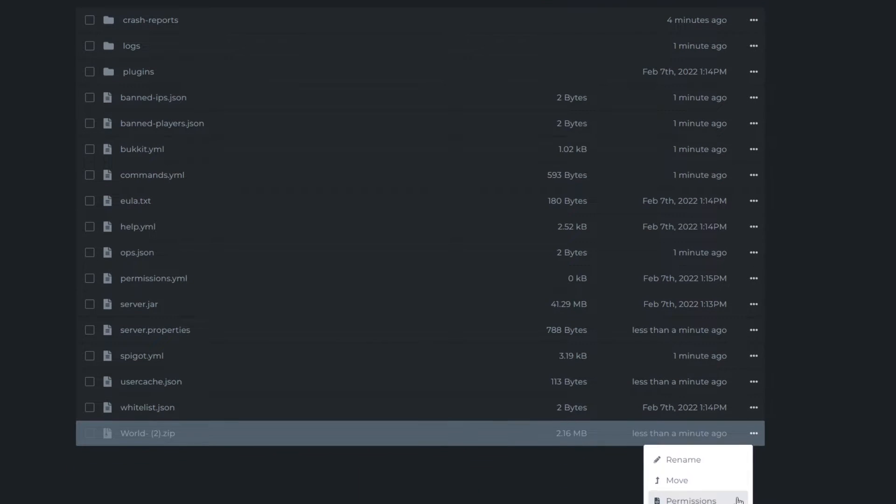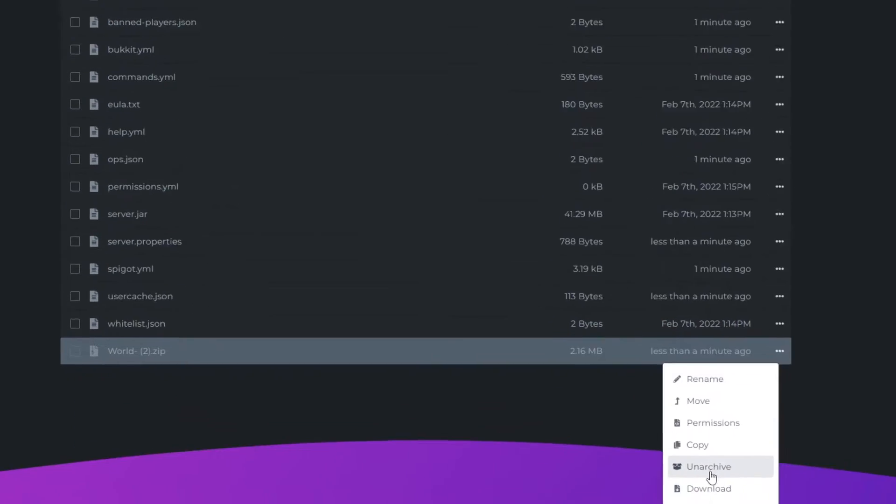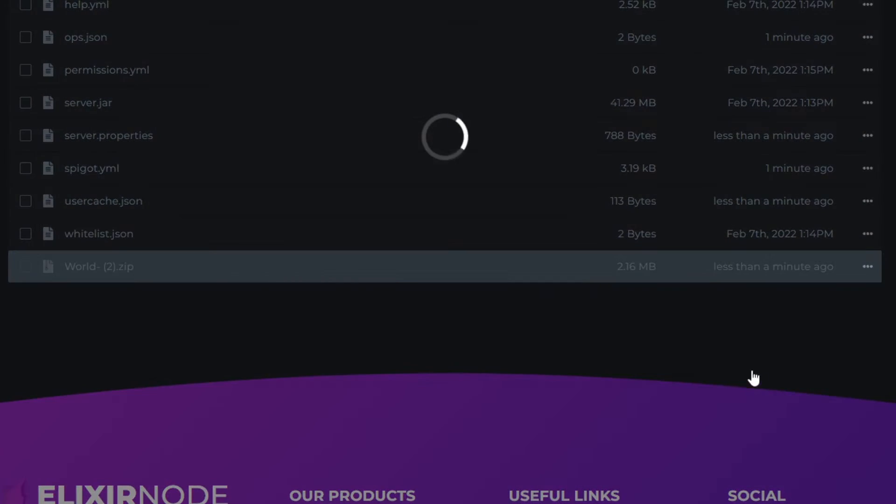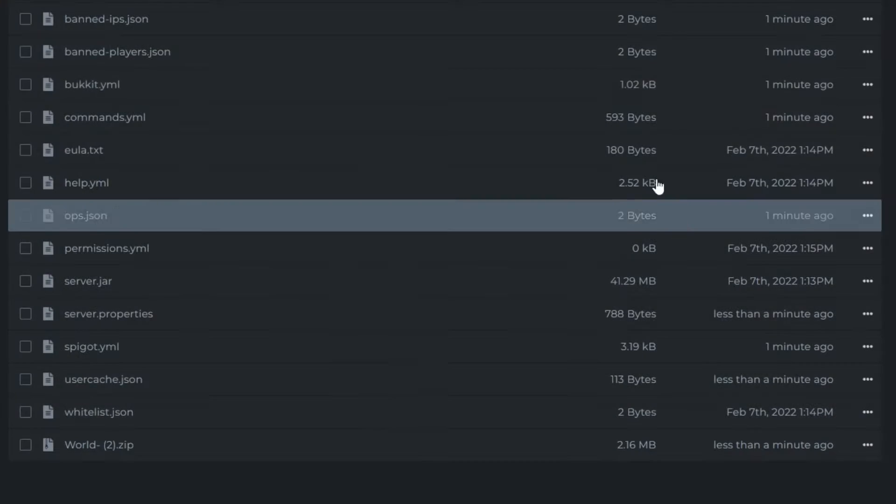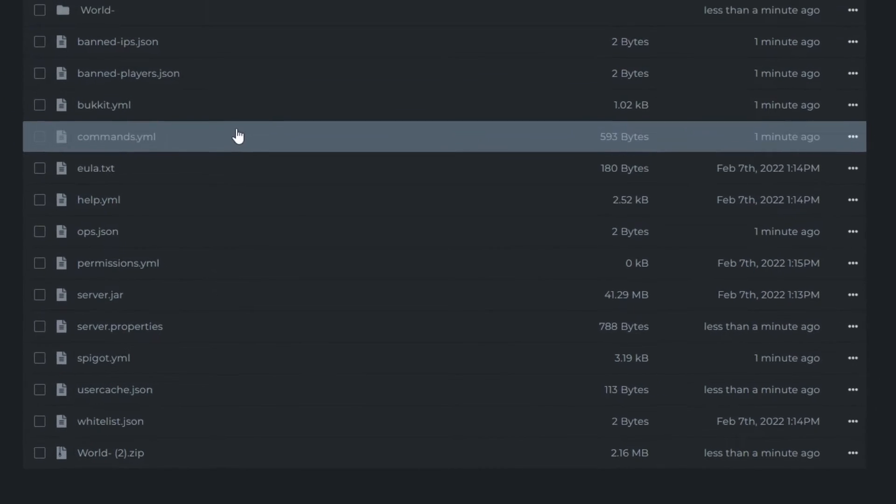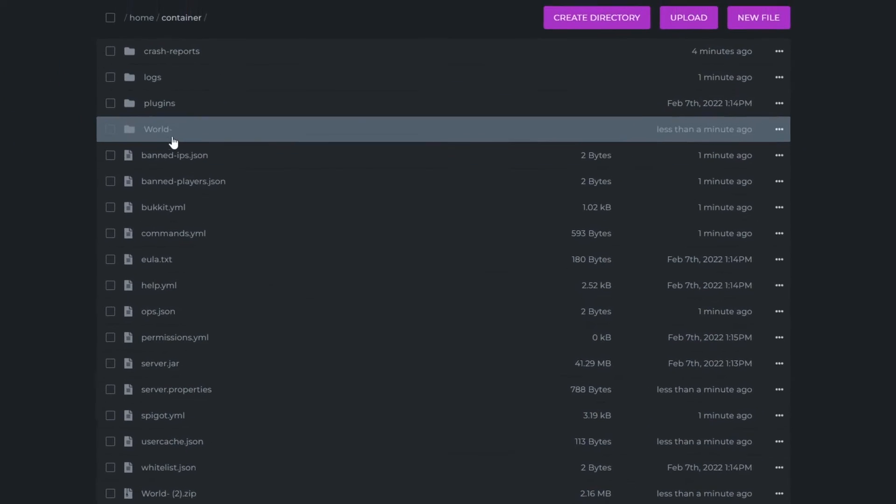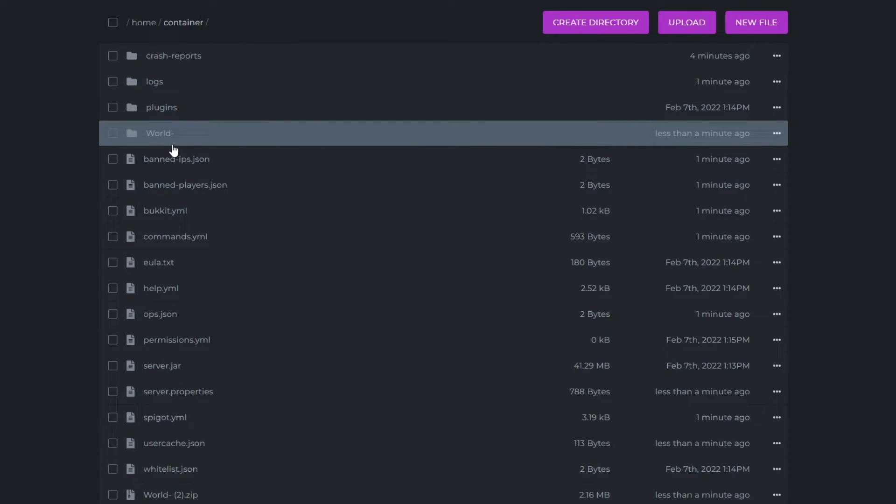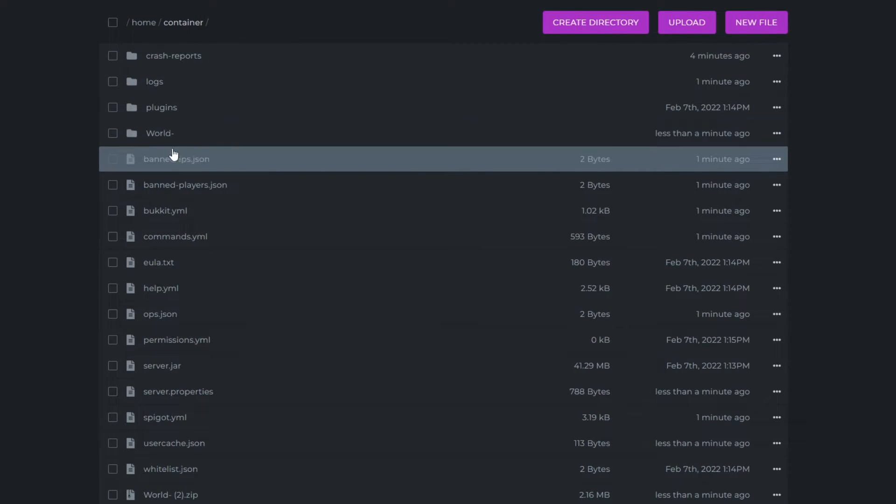So we want to go on the three dots here and head to unarchive, and again, wait for that to unarchive. And it's here, as you can see, world dash.